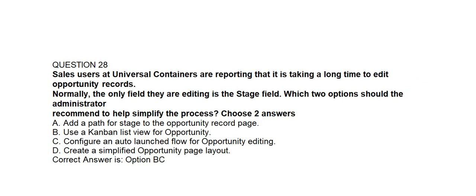Question number 28. Sales users at Universal Containers are reporting that it is taking a long time to edit opportunity records. Normally the only field they are editing is the stage field. Which two options should the administrator recommend to help simplify the process? Choose two answers.